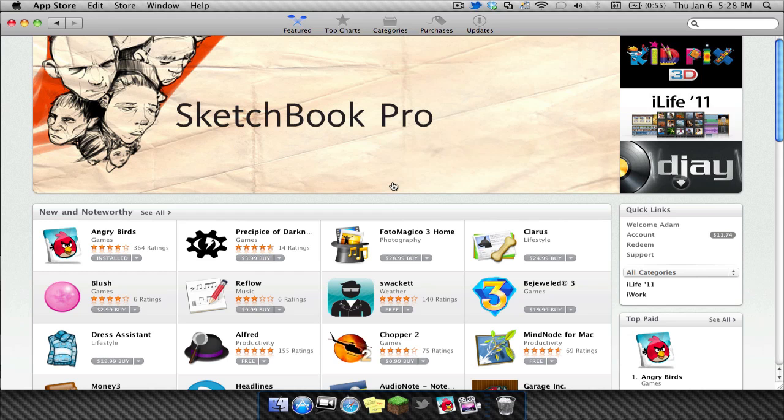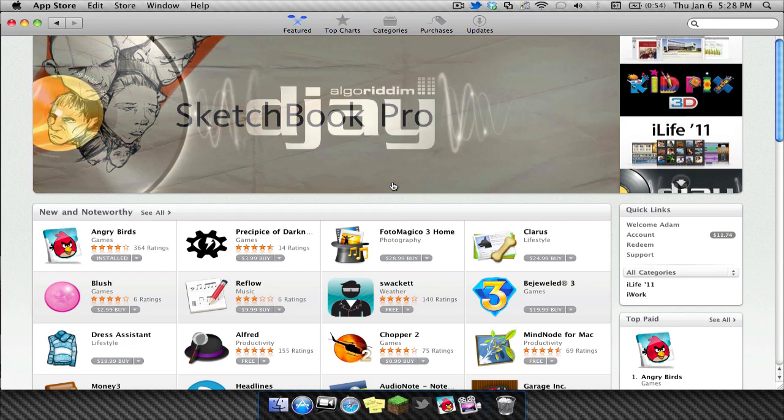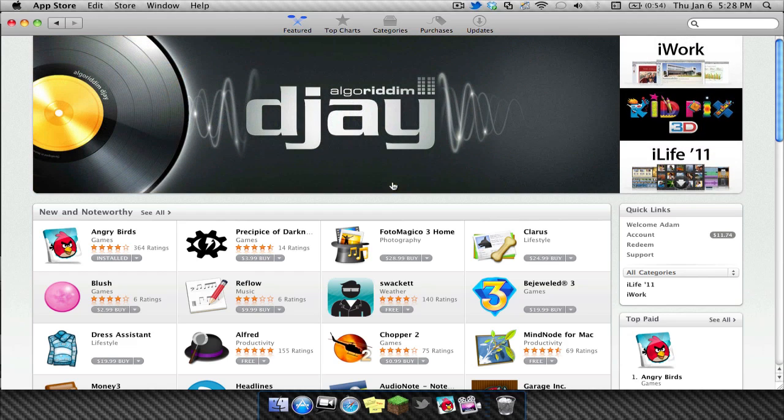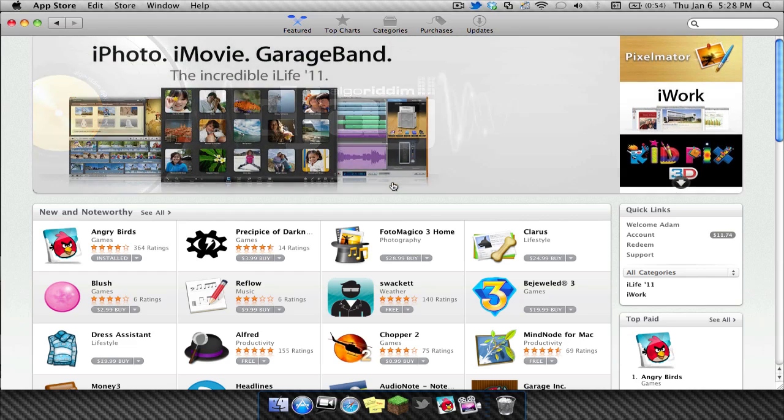And so there we go, guys. That was my quick demo of the new Mac App Store and a quick look at Angry Birds for Mac. If you have any further questions, make sure to leave them in the comments section below. Thanks a lot for watching.